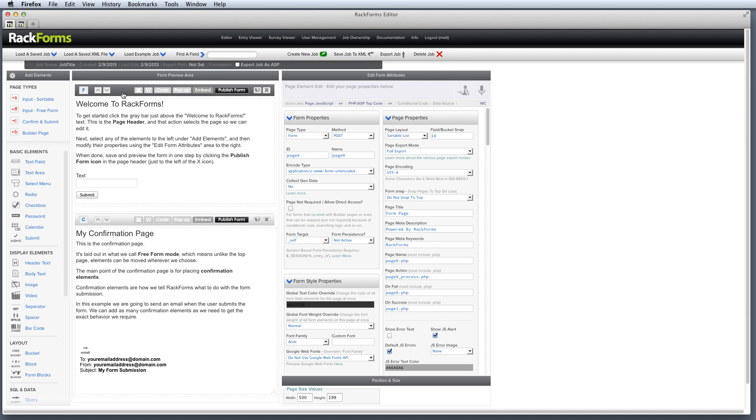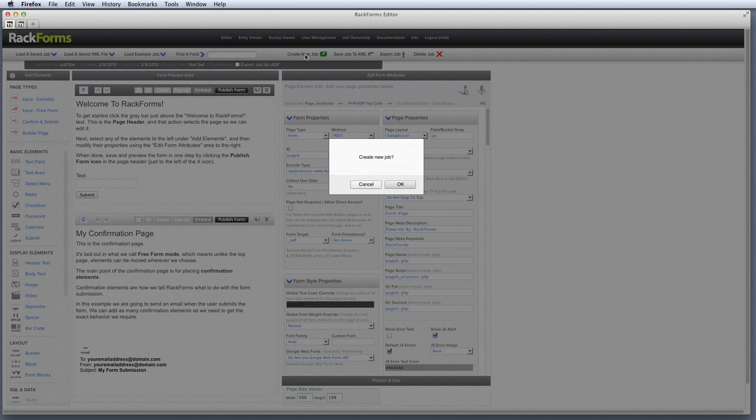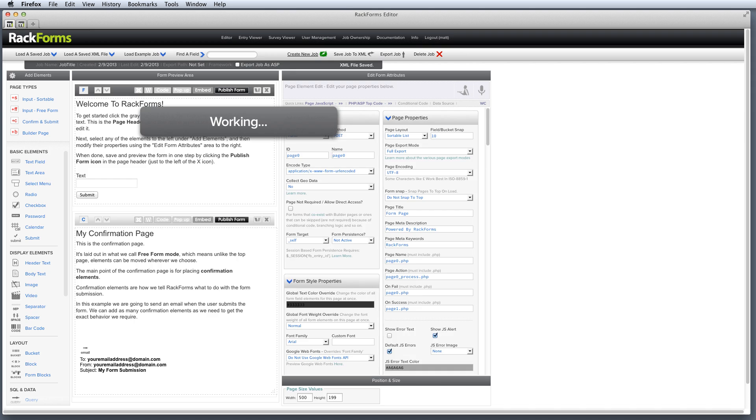So that's kind of the basic interface. Let's build a job from scratch and just real quickly show you how that's done. So to do so, I'm going to go to my silver bar right here and I'm just going to click Create New Job.